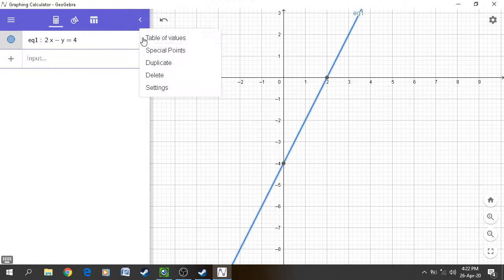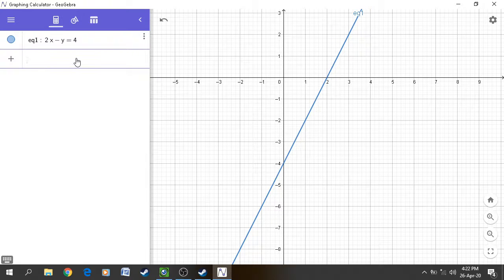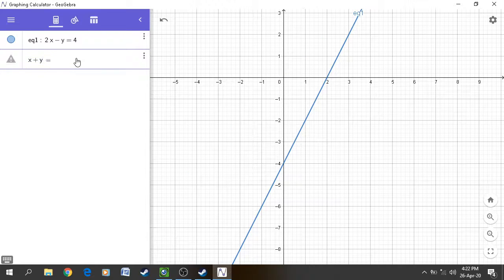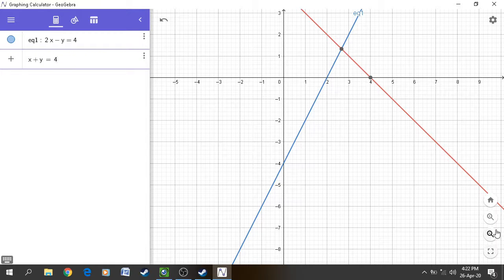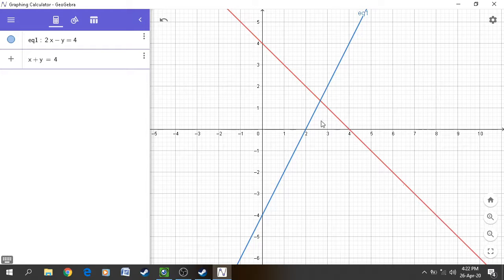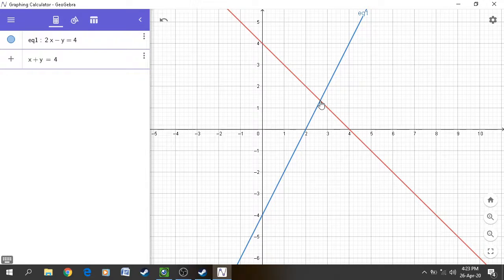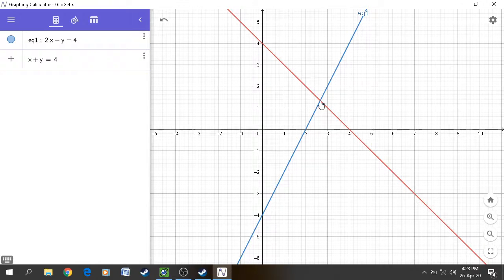The point of drawing the graph is to find the solution of two or more equations in two variables. If we have another equation, x plus y is equal to 4, the red line shows equation number 2. We can notice these two straight lines are intersecting at one and only one point, which satisfies both linear equations. The point intersecting these two straight lines is the solution for them.